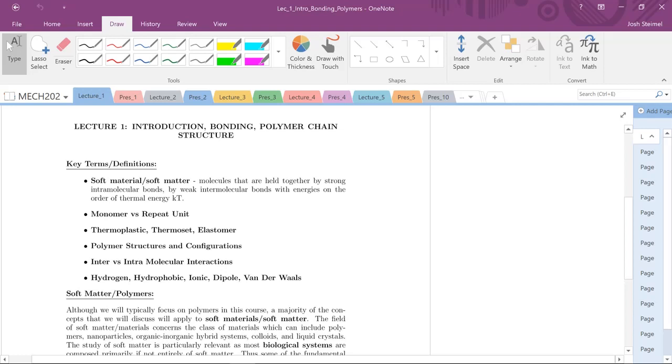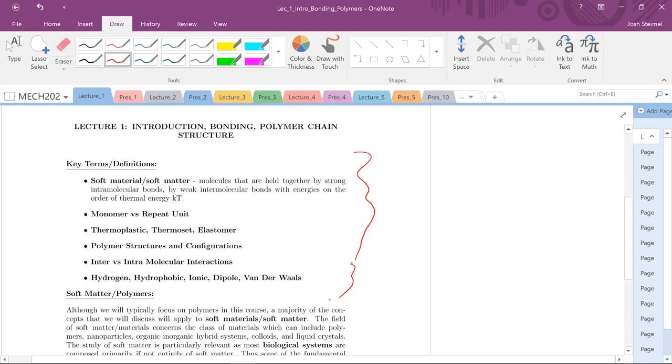We're back and we're actually going to get into lecture material this time after our brief introduction on the structure of our course. So for MECH 202, polymers and composite materials, essentially polymer physics. Just a quick note about my lecture note format. There'll be some key terms and definitions. These are not comprehensive, but just to give a quick highlight in terms of some key terms you need to know for each lecture.